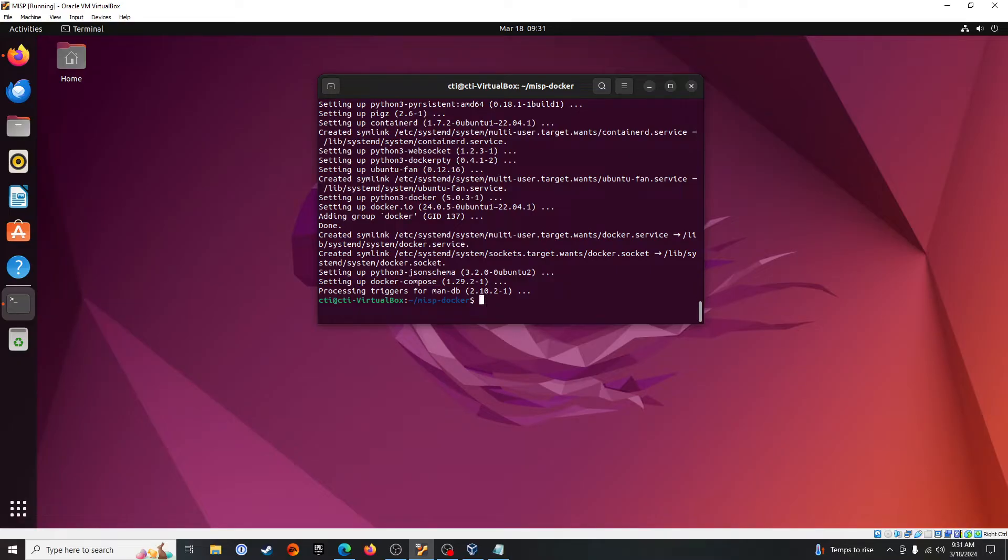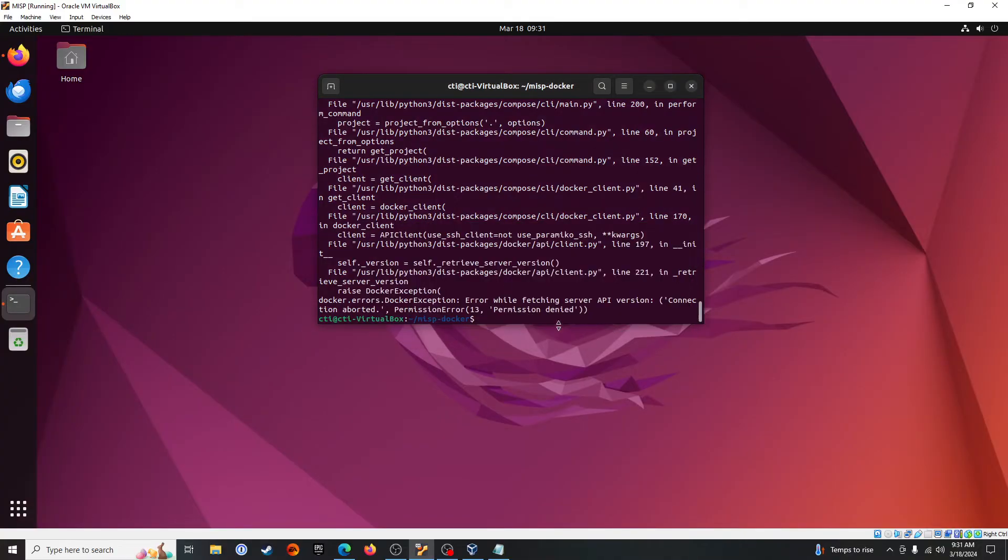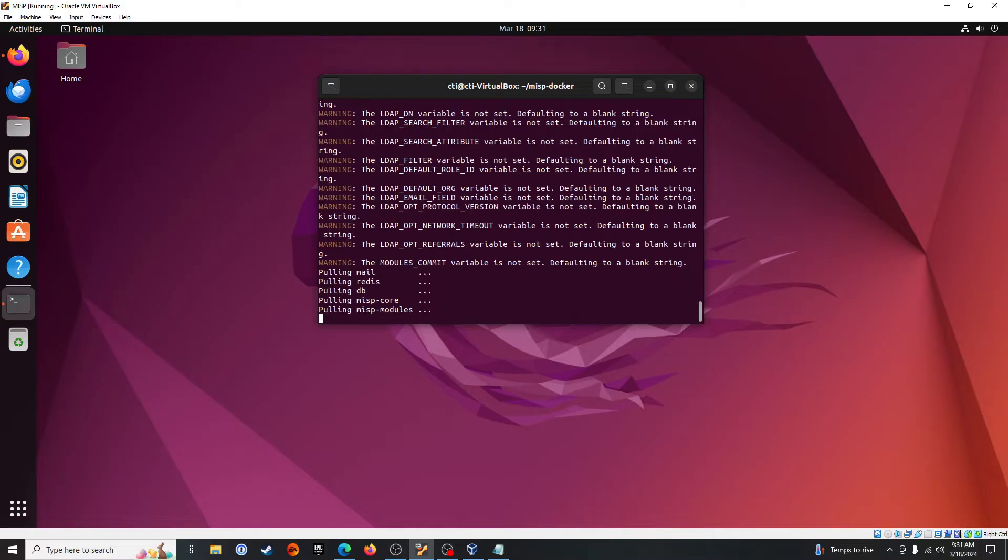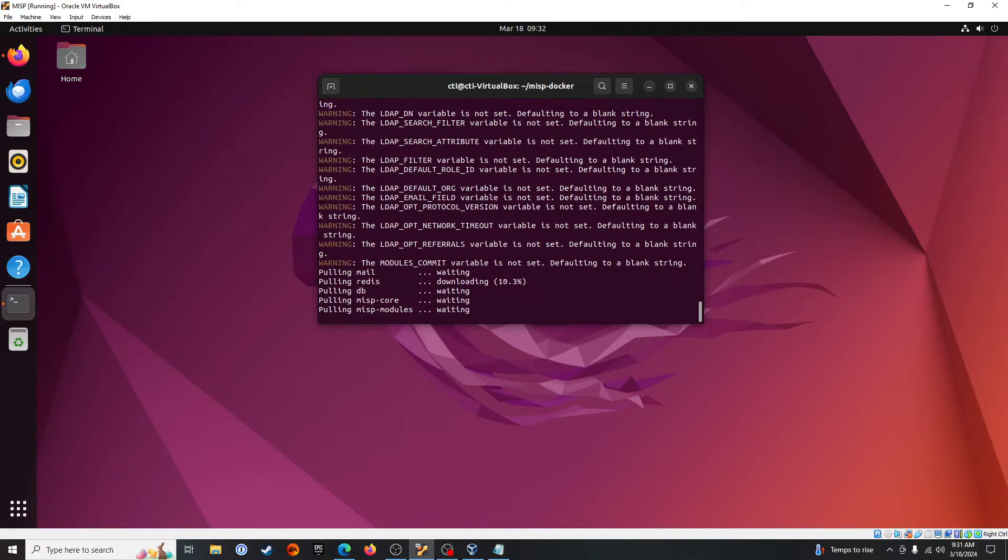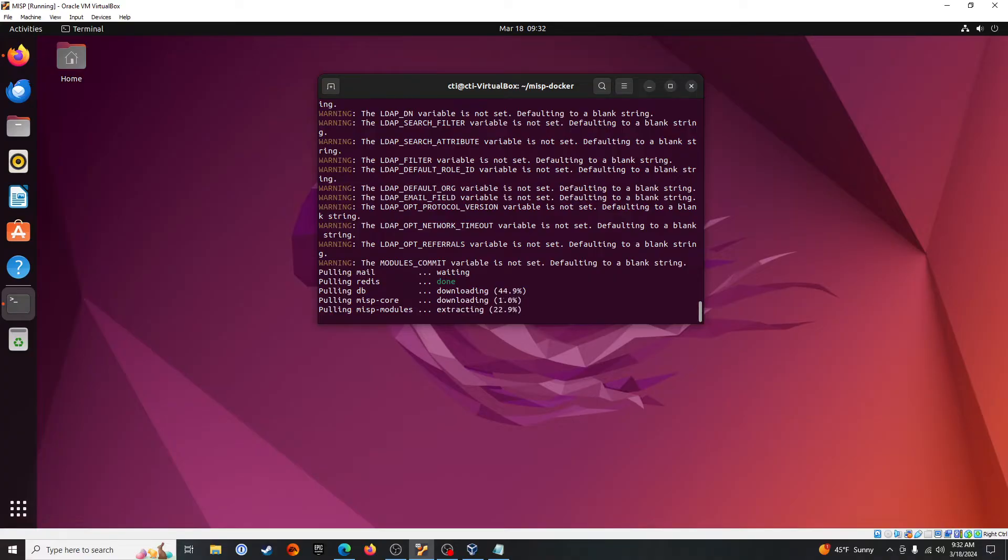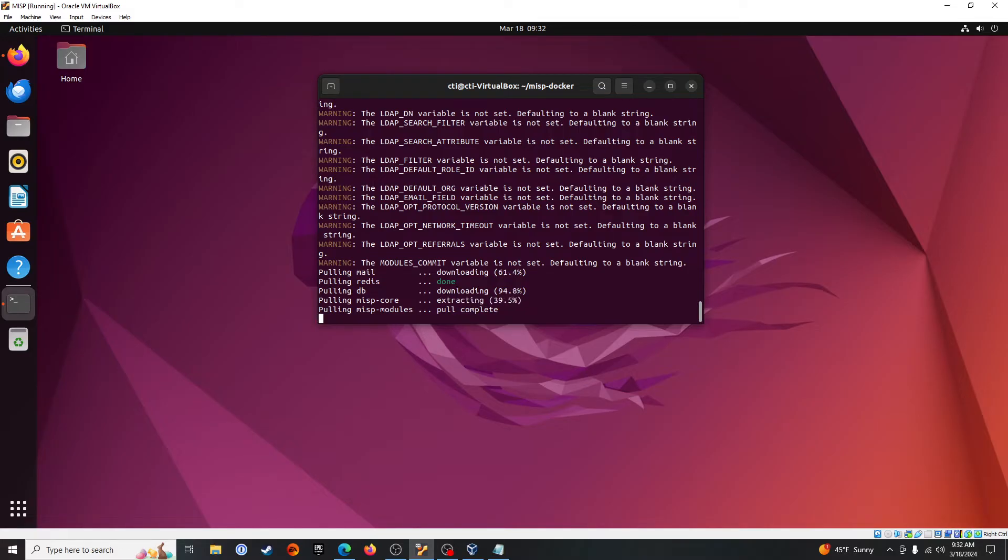Alright, now that that's installed, we will do the docker compose pull. This is another error that we could encounter, so let's do sudo docker compose pull. Alright, here we go.